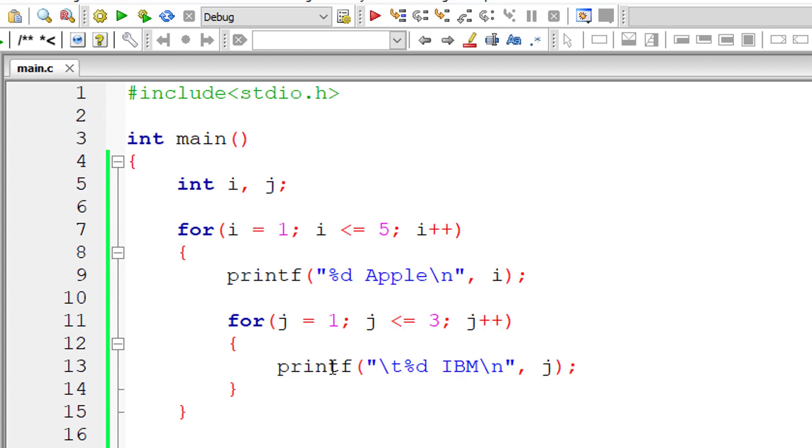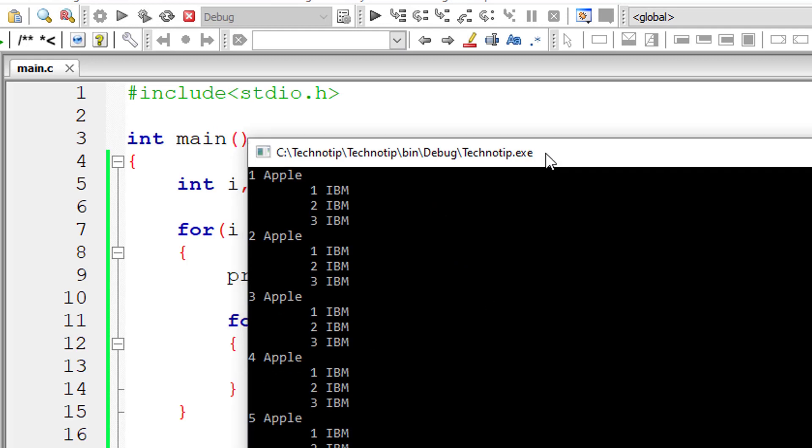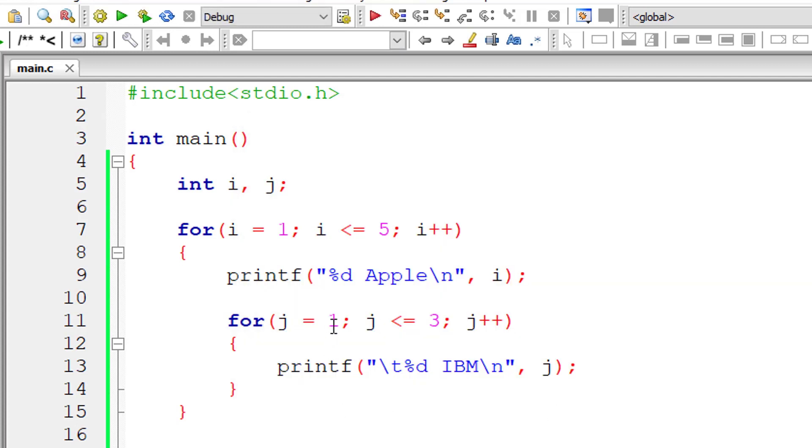For every iteration of the outer for loop, the inner for loop executes three times. J equals 1, and it executes until J is less than or equal to 3, that is 1 to 3.